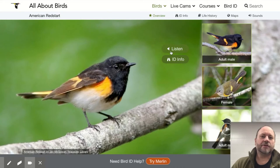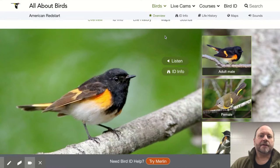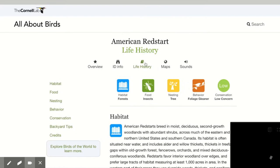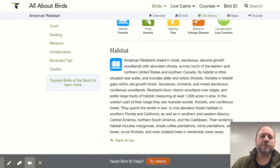You can also listen to the American Redstart. We're also going to be able to use the life history. If you look at the life history tab, there's the habitat. It says American Redstarts breed in moist, deciduous, second-growth woodlands with abundant shrubs across much of the eastern and northern United States and southern Canada.